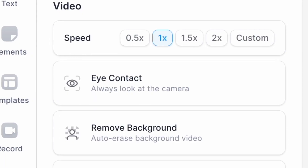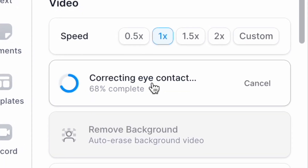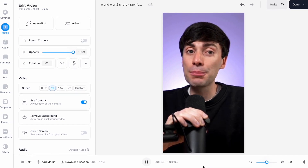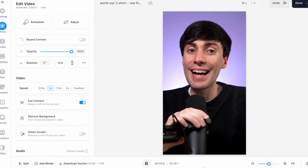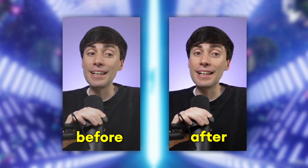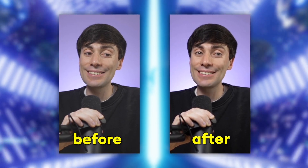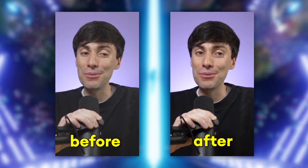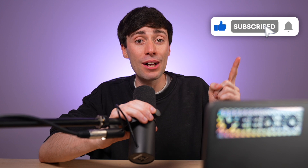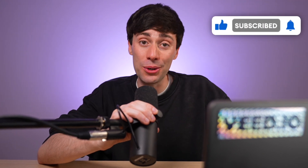Now we're going to use some real AI magic. On the left-hand side I'm going to click on the eye contact button — and check this out. In just a few seconds the AI has corrected my gaze so it looks like I'm staring directly into the lens for the entire recording. This is what it looks like before and this is what it looks like after. It's even replicating my blinking so it looks natural. This feature is brand new and just about to be released on Veed, so make sure you subscribe to the channel and ring the notification bell.